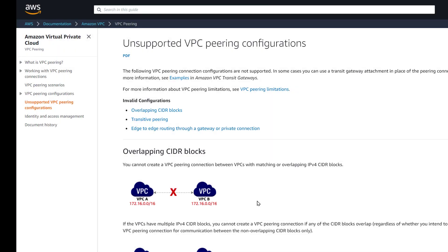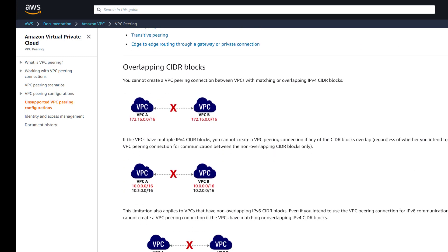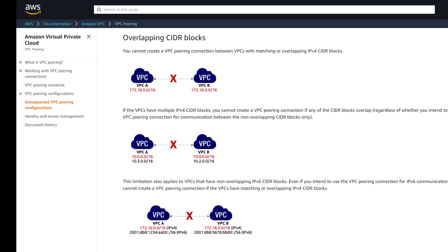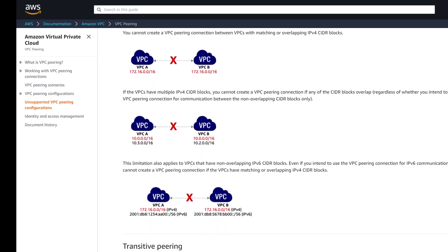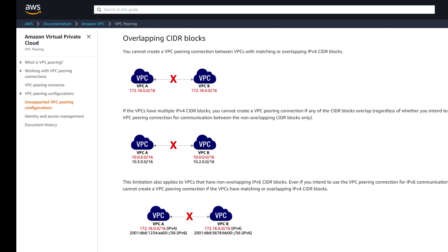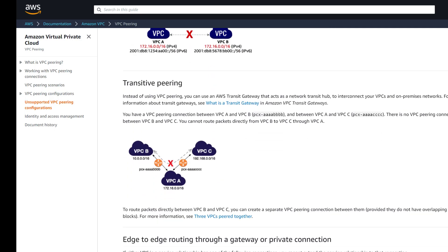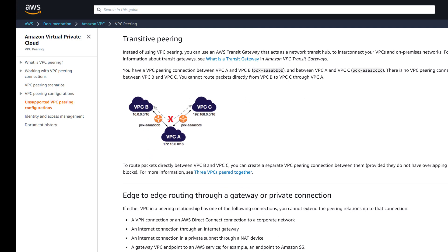In this AWS document, we could see that there are several VPC configurations that are unsupported, such as overlapping networks and transitive networks. And in a future video, we will discuss these and other VPC options.